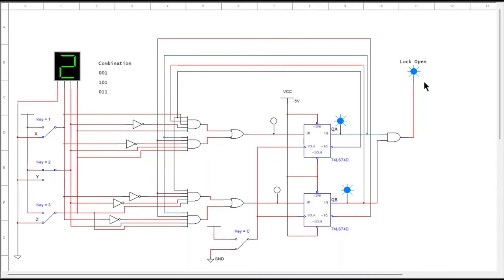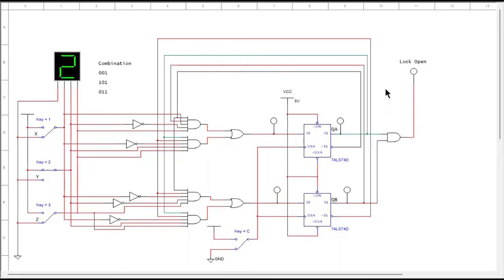Now if I hit another number and clock it again, you will see that it'll go back off. The way this works is you will enter the number, hit the clock, and that'll take you to the next state. And if you've entered all three numbers correctly, the combination lock will open in this simulation, represented by a light coming on at the end.